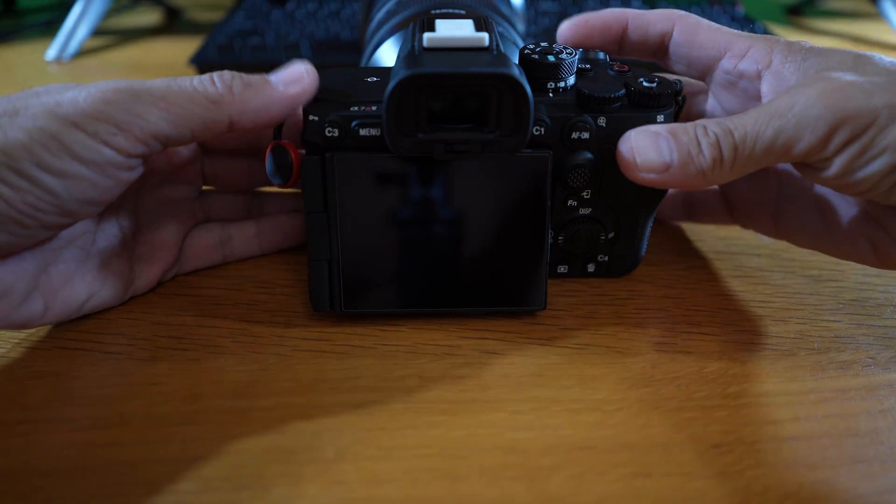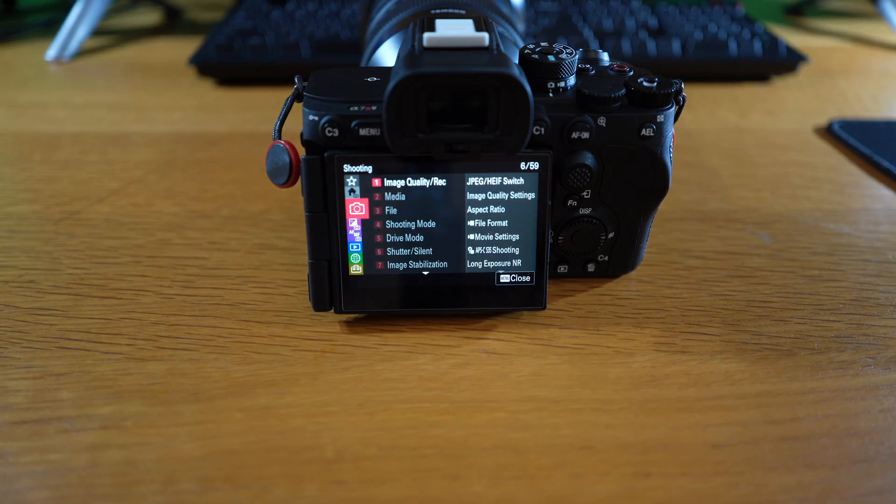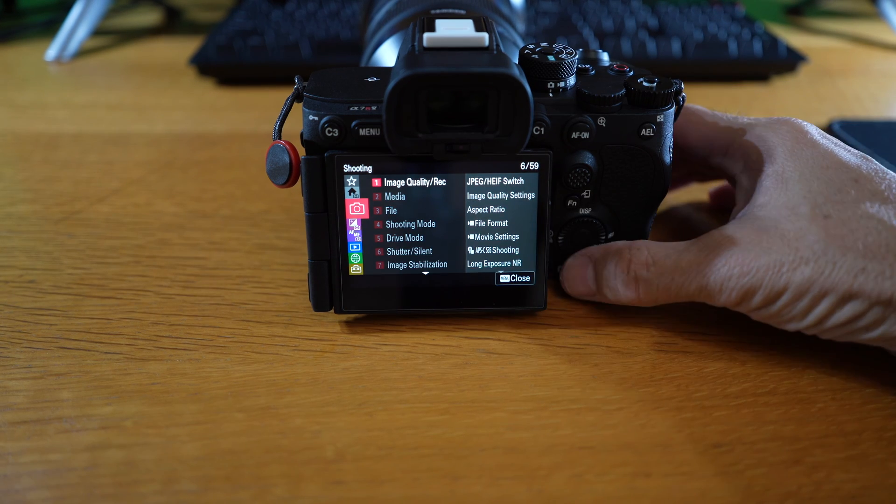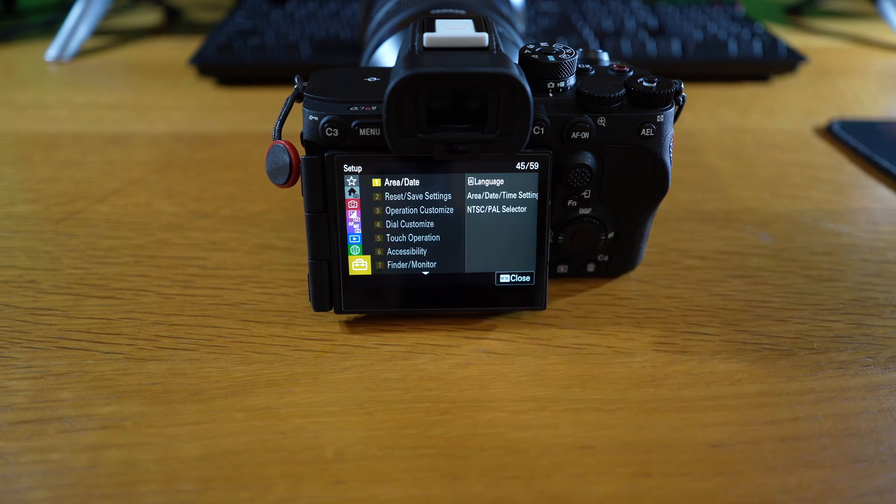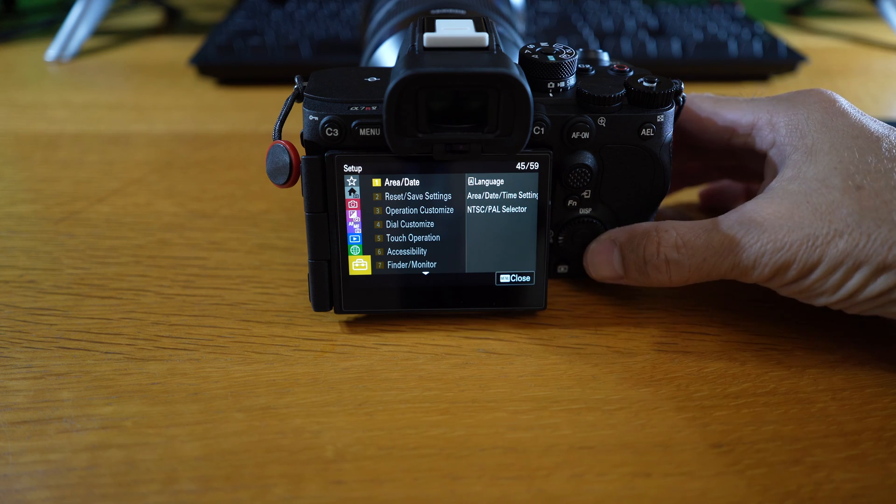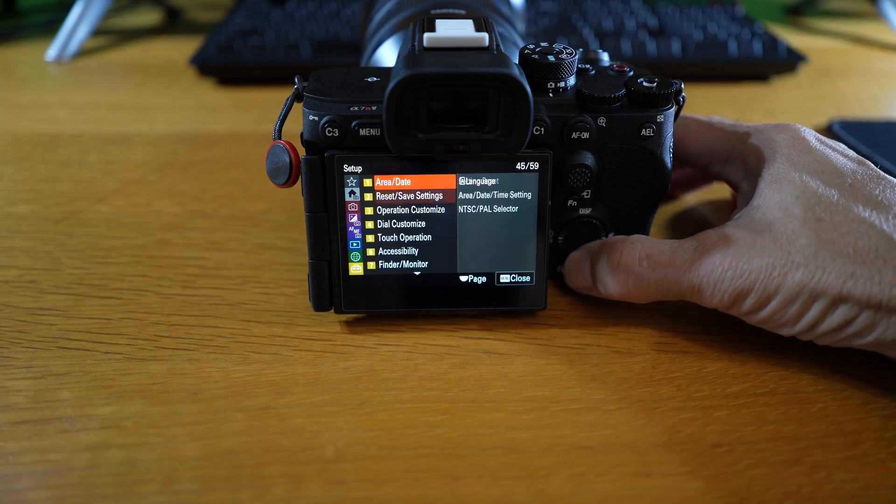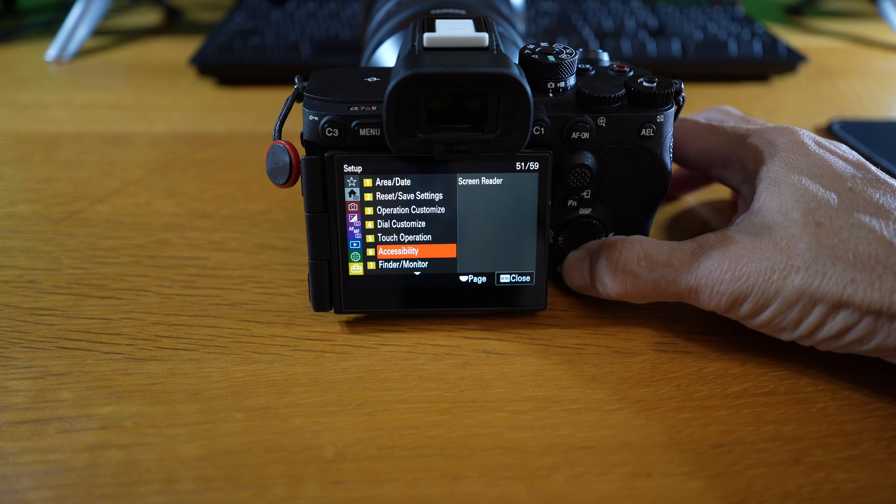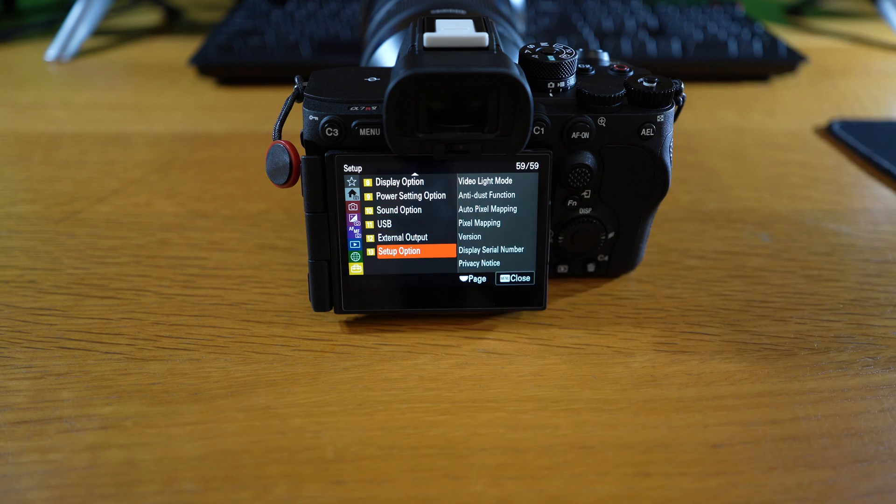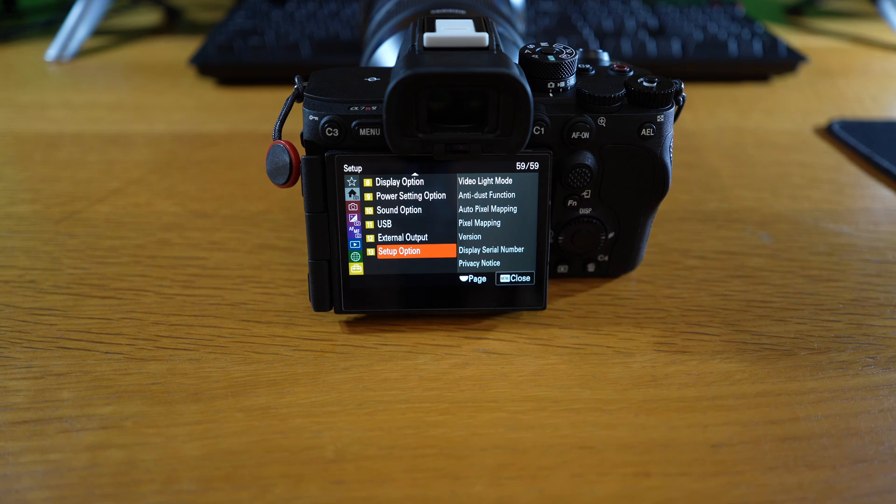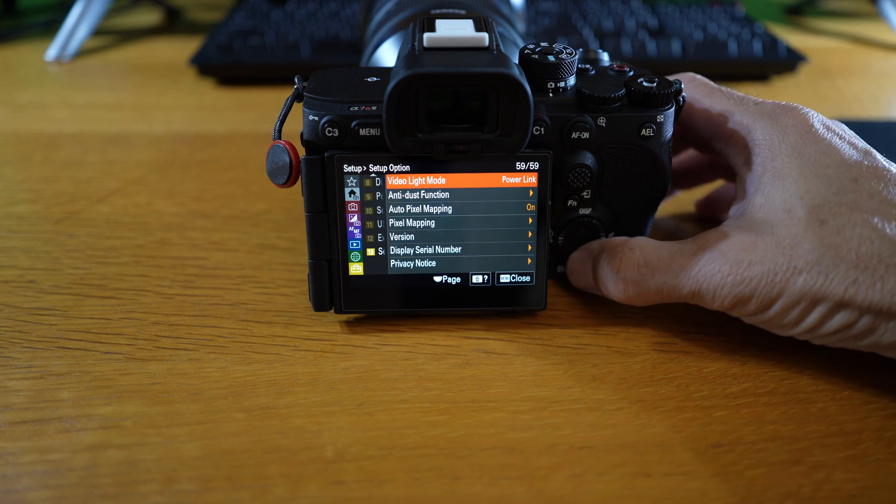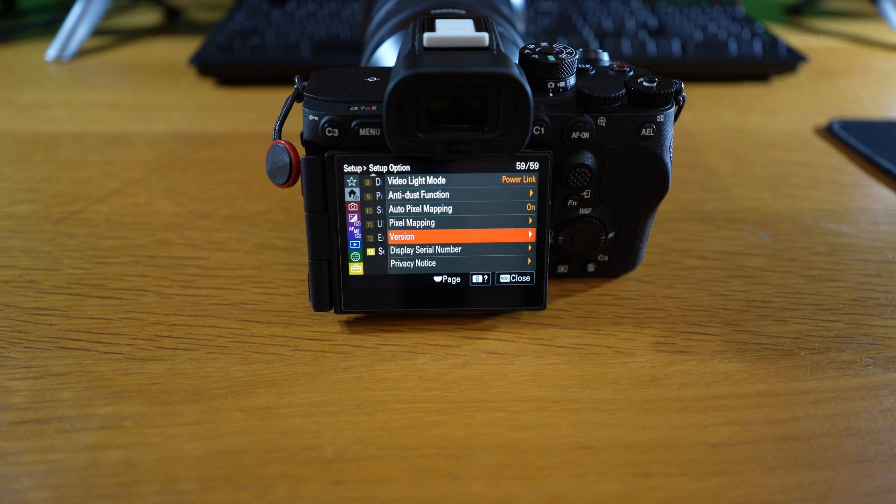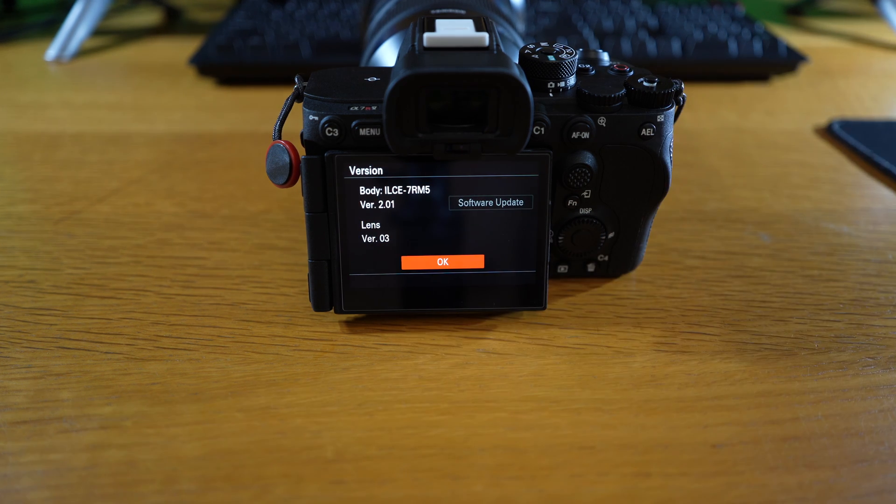Turn on the camera. Press menu. Scroll down to setup icon or the toolbox. Inside, scroll all the way down to setup option. Here you can see version. Go to that. In version, you can see both the camera and the lens firmware versions.